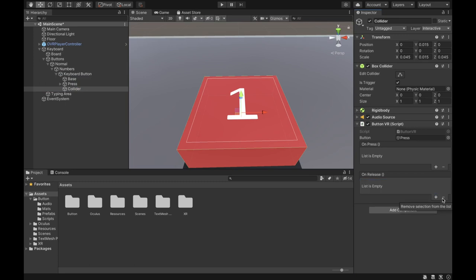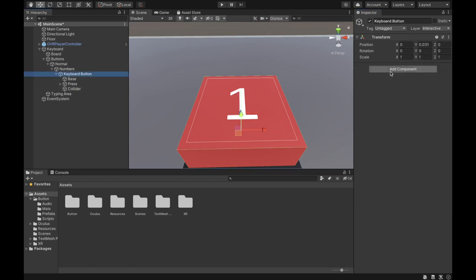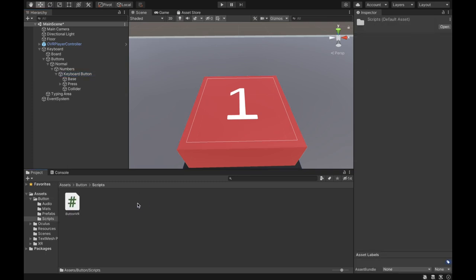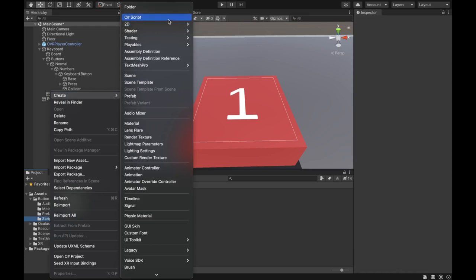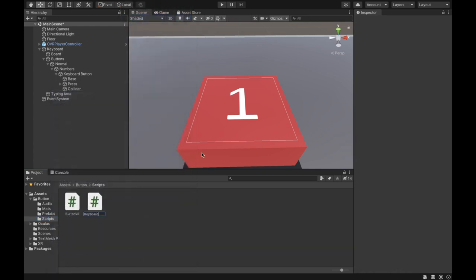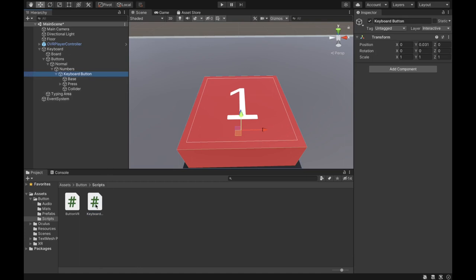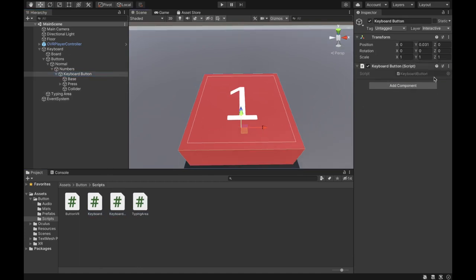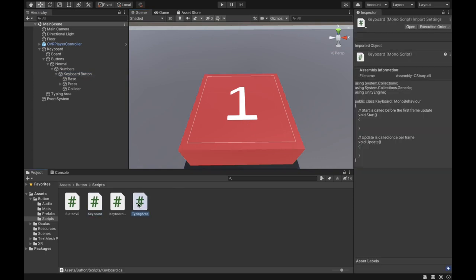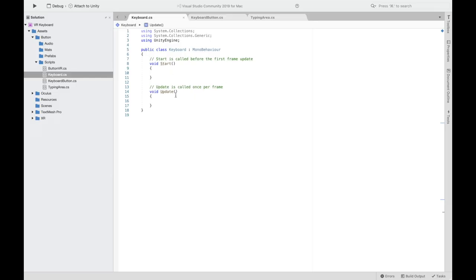Go to the collider and remove the function under On Release. Then go to our Keyboard Button object, navigate to Scripts, and create a new script called Keyboard Button. Add this Keyboard Button script to the object. I've also created two more scripts: one called Keyboard and one called Typing Area, which are going to be useful for our keyboard.